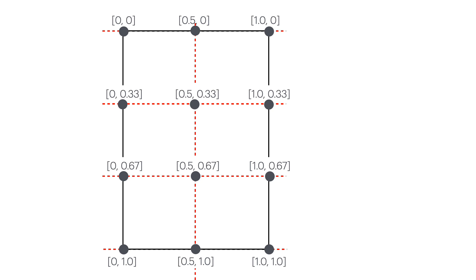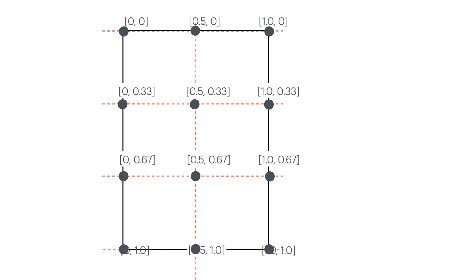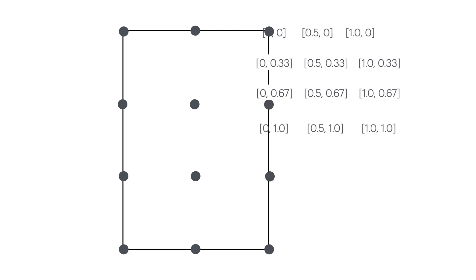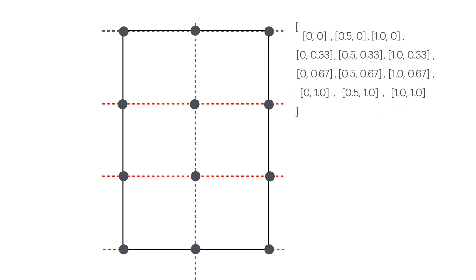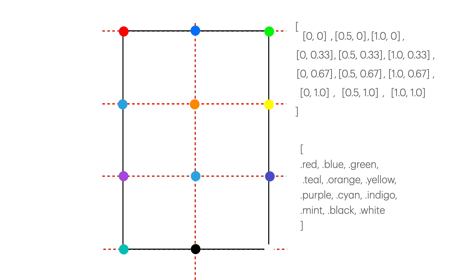When we create our grid, we build an array of these 12 vector points. Each point can have a color view and you can choose whatever color you like, but for demonstration purposes I'm going to make them all different. Then I form an array of these colors where there is one-to-one correspondence between the vector point and the color based on the index of each array.